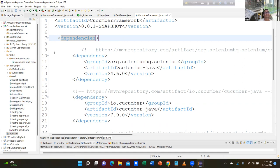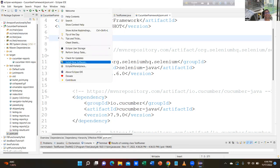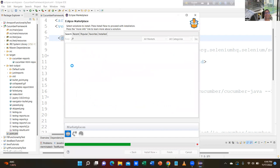Then you bring the Cucumber plugin. You go to the Eclipse Marketplace. Where is Eclipse Marketplace? It is inside Help — Eclipse Marketplace. Then configure — go to the search, there is a search button here.